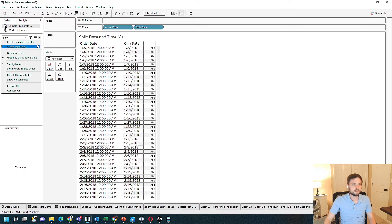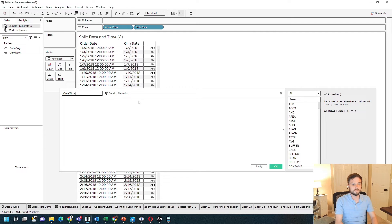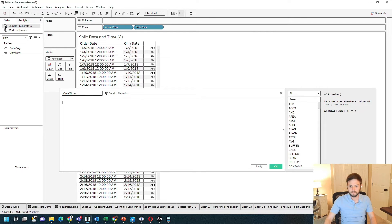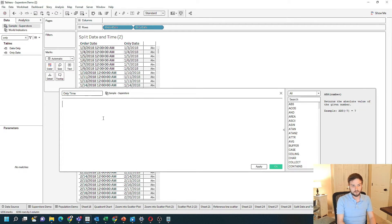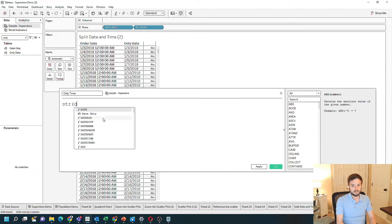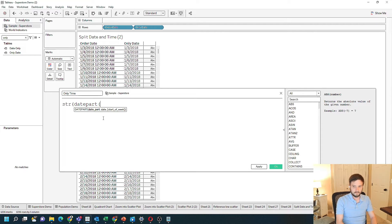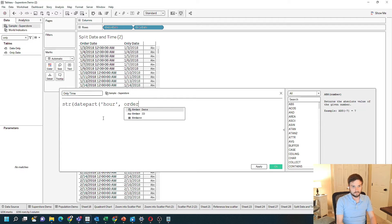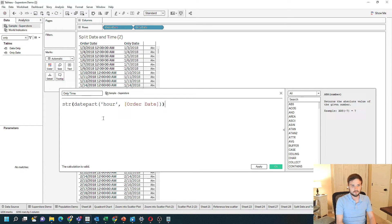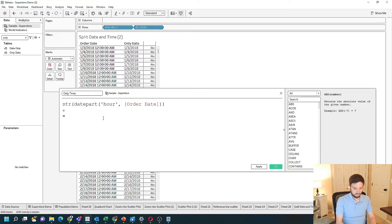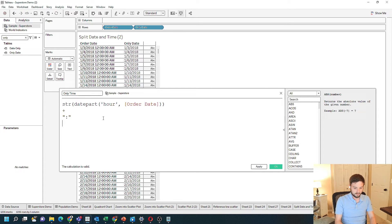Time is a little bit trickier. Create a calculated field called OnlyTime. Let's start with the inside first. I'm going to take the string of DatePart Hour from OrderDate. Let's close that out and add a colon, then keep adding from here.